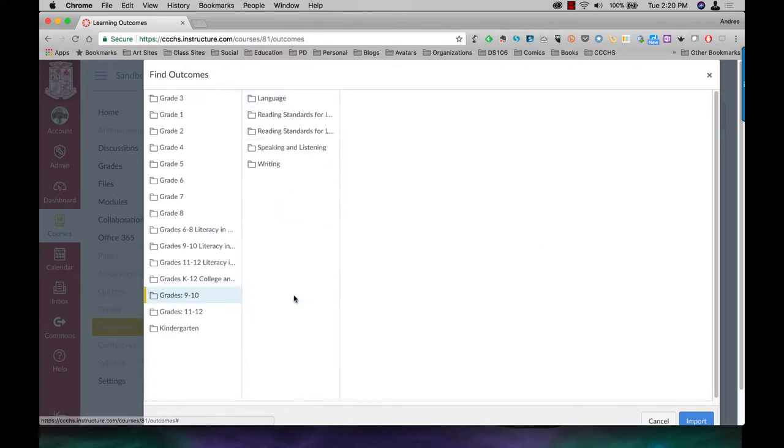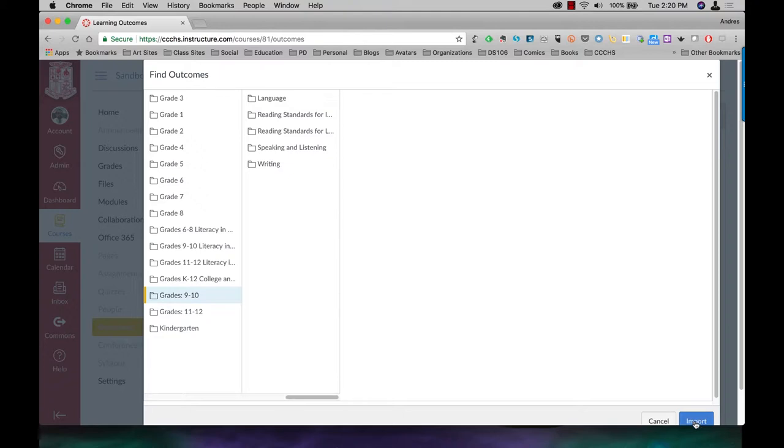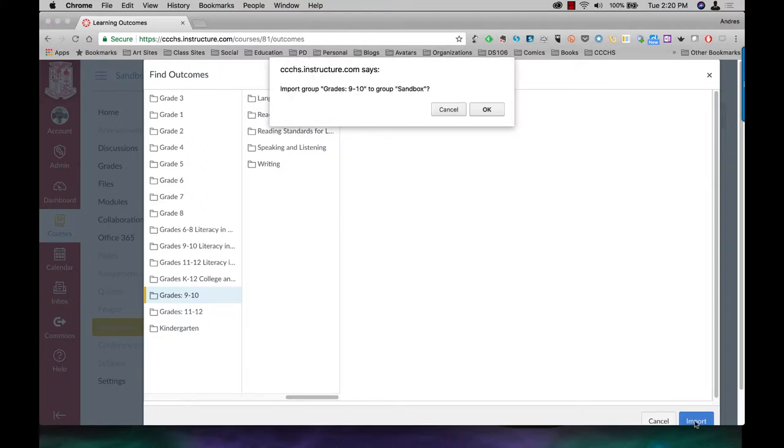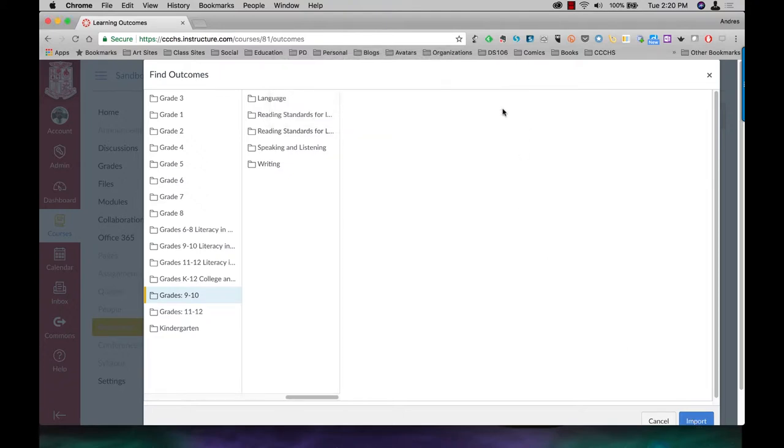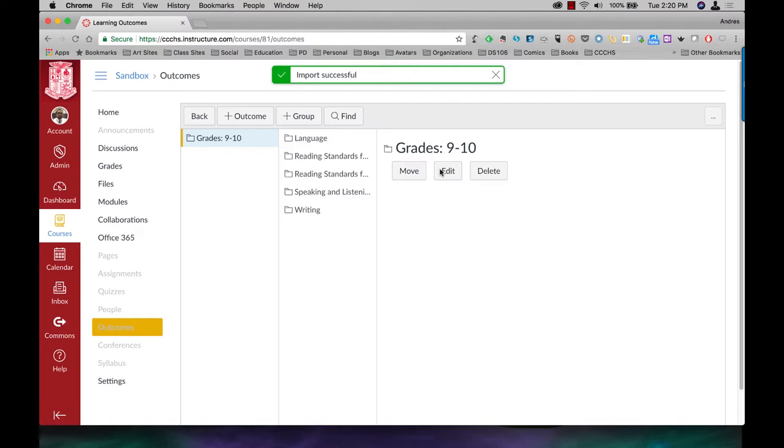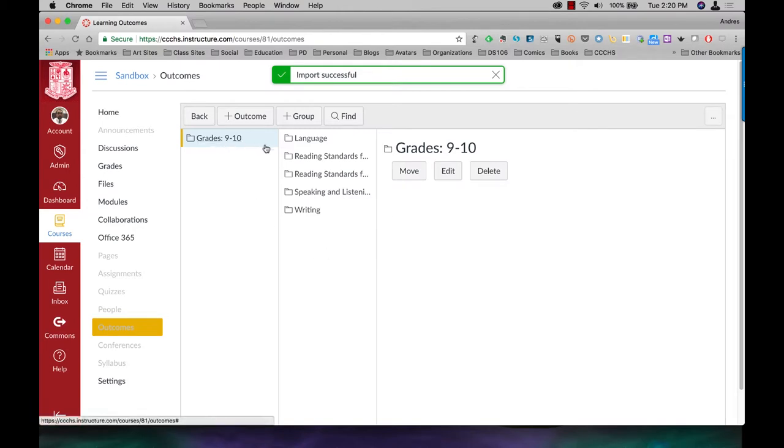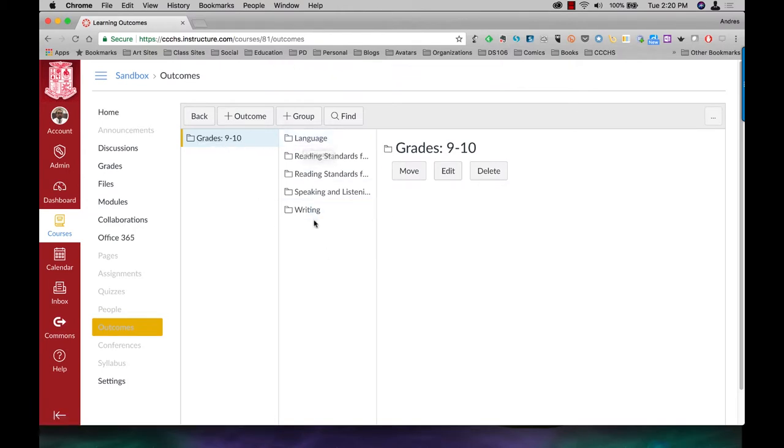I'm just going to go ahead and import ninth and tenth, all of those. Wait for Canvas to work. And now the grades ninth through tenth English language arts standards have been imported.